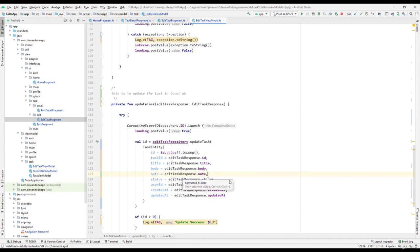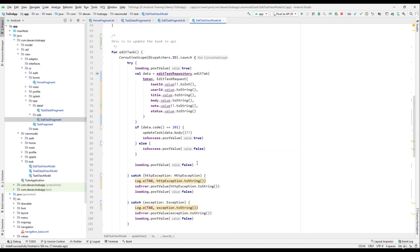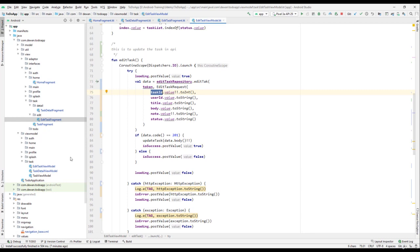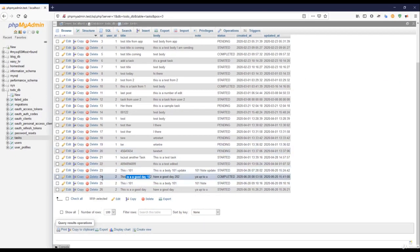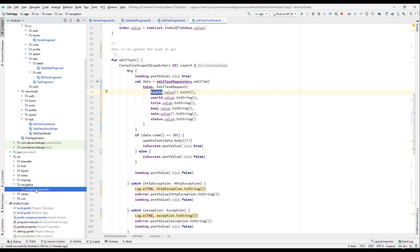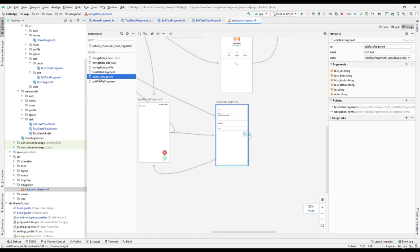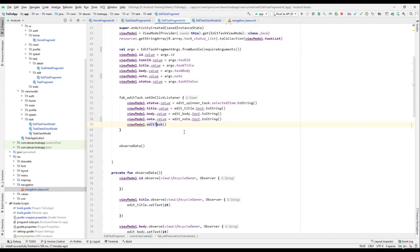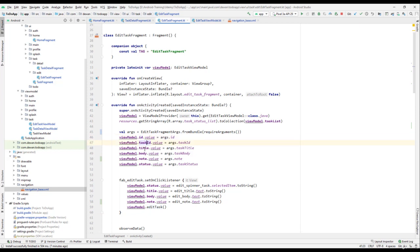We still need to fix one more issue — the task ID. I think the task ID is missing. In the background, if you look at the API, it is updating the wrong ID, and that's the main cause. Let me go to the navigation and check the edit task fragment. In the edit task fragment we are getting: task ID, title, body, status ID, and node.